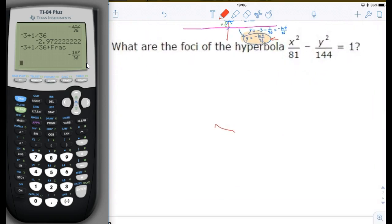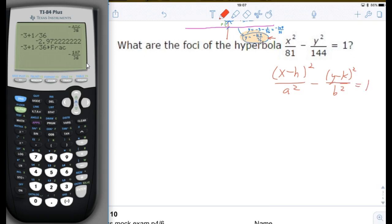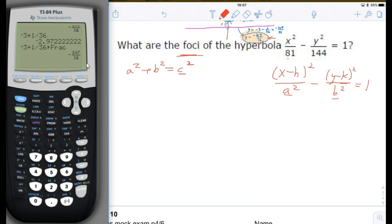Now the last one: what are the foci of the hyperbola? We need two things from your note sheet. One is the standard form of the hyperbola: (x minus h) squared divided by a squared minus (y minus k) squared divided by b squared equals 1. As usual, h and k are the center. a has to do with the width, b with the height. The equation for focal length is a squared plus b squared equals c squared. a squared equals 81 and b squared equals 144.